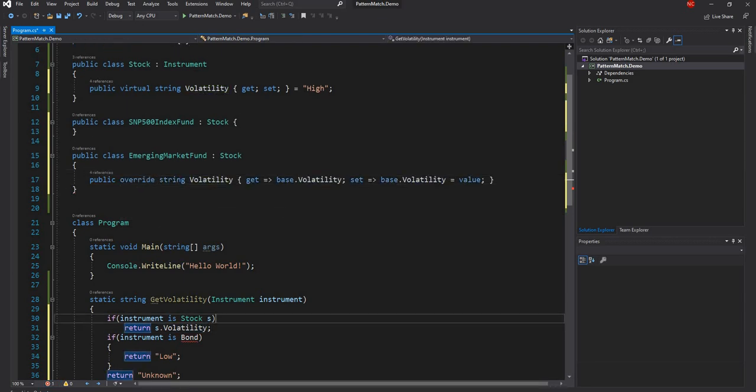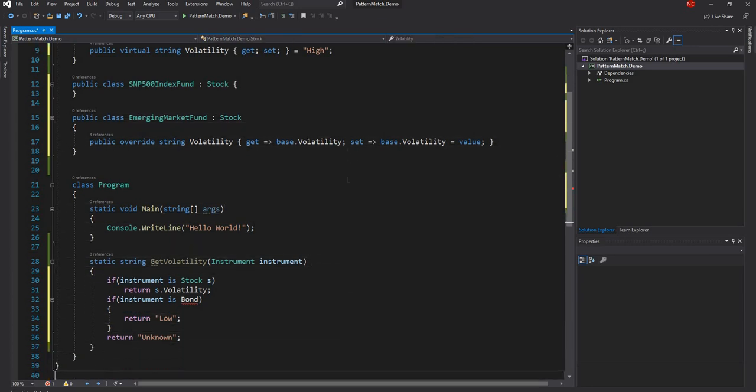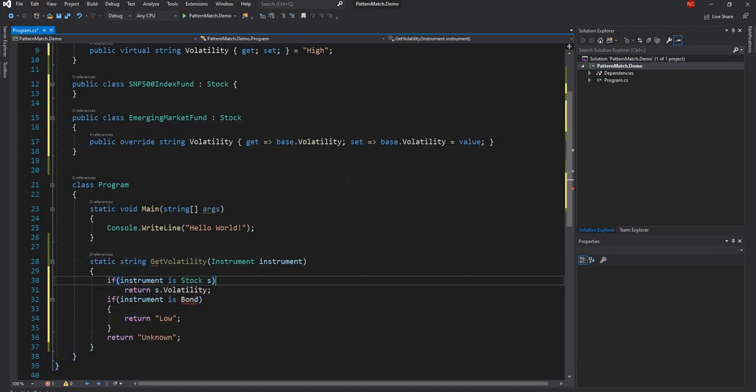So we created these two classes and now we can change this statement from an if to a switch case.